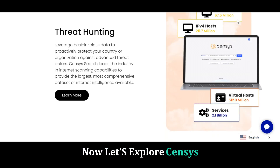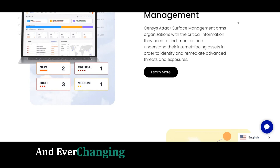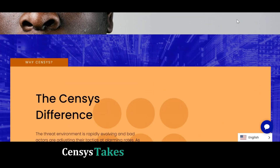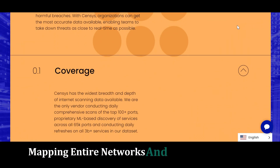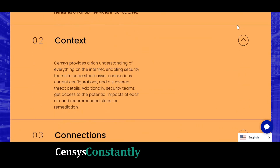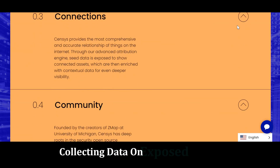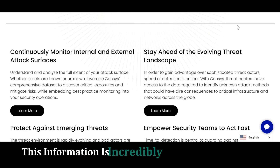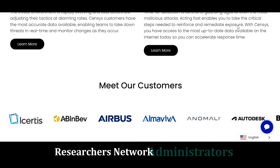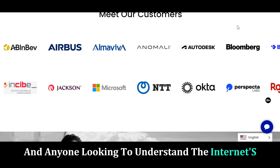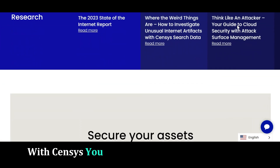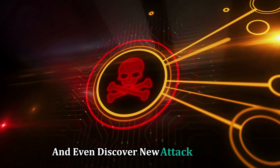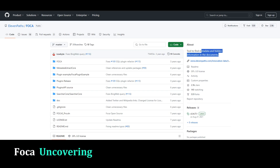Now let's explore Censys — the tool that helps you understand the vast and ever-changing landscape of the internet. While Shodan focuses on individual devices, Censys takes a broader approach, mapping entire networks and their connections. Censys constantly scans the internet, collecting data on exposed devices, services, and even the protocols they use. With Censys you can identify vulnerable systems, track the spread of malware, and even discover new attack vectors.